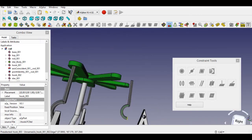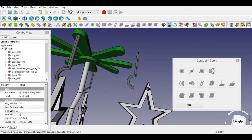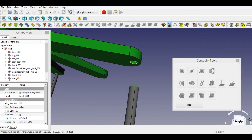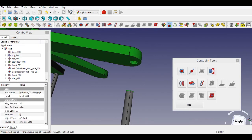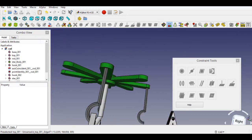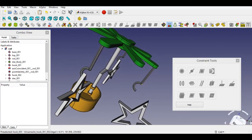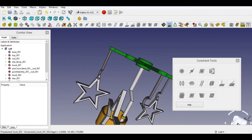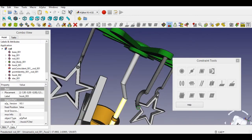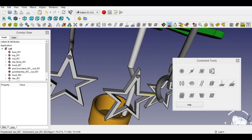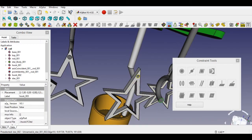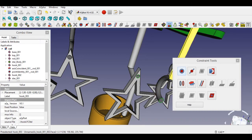Select the cylindrical face of the hook, then press and hold the Ctrl key and select the propeller cylindrical face. Click axis constraint and click OK. Now select the cylindrical face of the hook, then press and hold the Ctrl key and select the propeller cylindrical face. Click point on point constraint and click OK. Now select the cylindrical face of the hook, then press and hold the Ctrl key and select the hole of the star. After that, select axis constraint and click OK. Now select the cylindrical face of the hook, then select the face of the star. After that, select plane on plane constraint as 1mm.